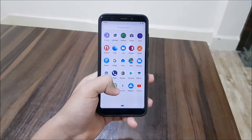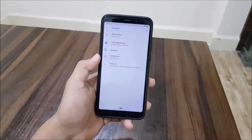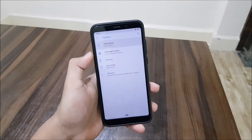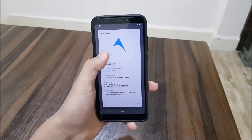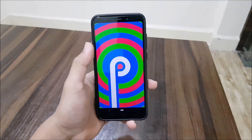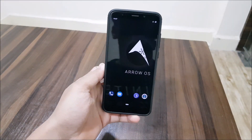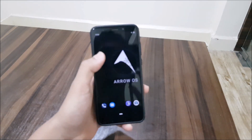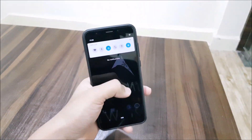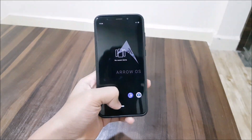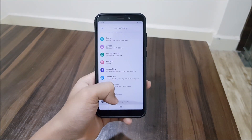Hey guys, in this video we are going to take a look at the ArrowOS 9.0 Christmas update for the Redmi 5 Plus, also known as the Redmi Note 5. Without wasting more time, let's start. Last time I made a video about the Halloween update and that had some bugs, but now this Christmas update has no bugs and it comes with a new kernel.